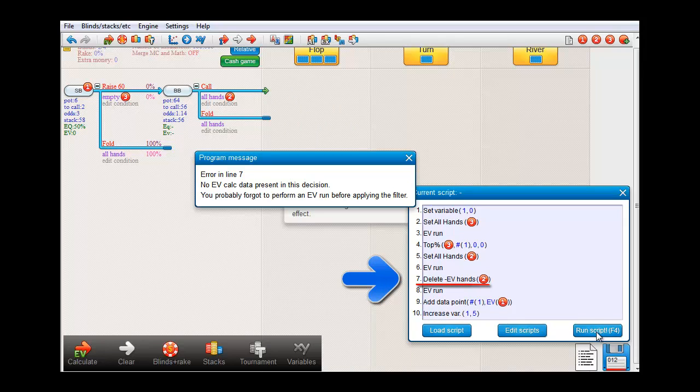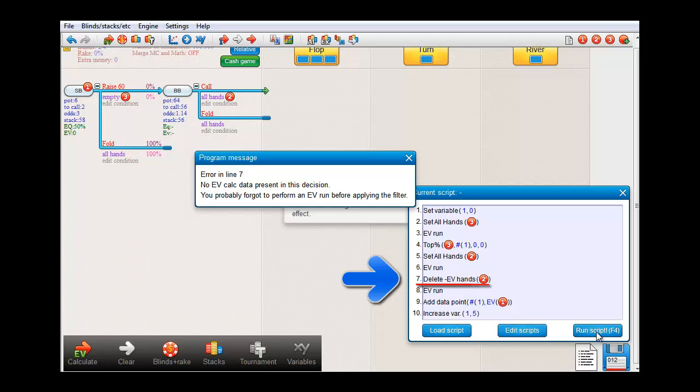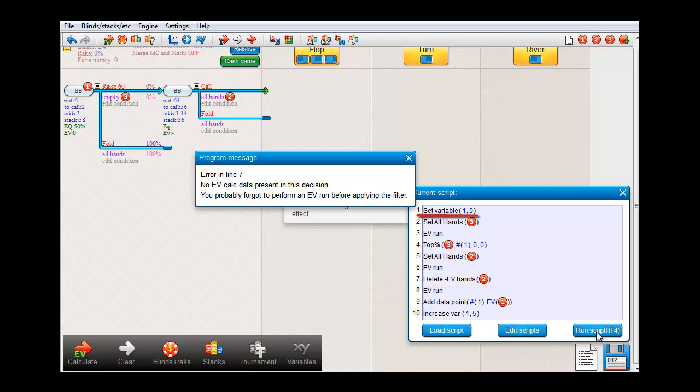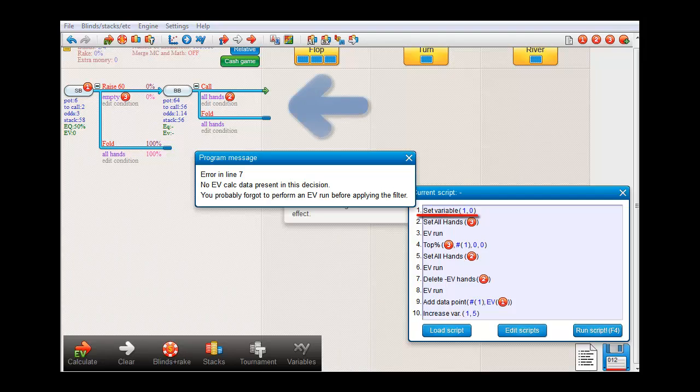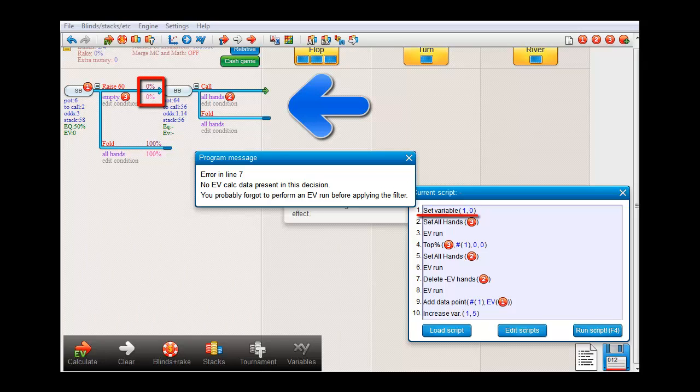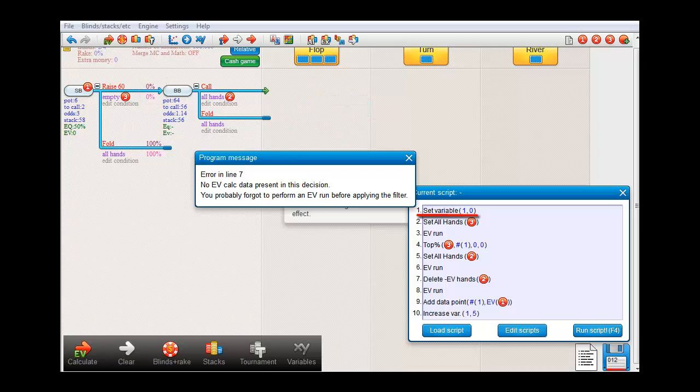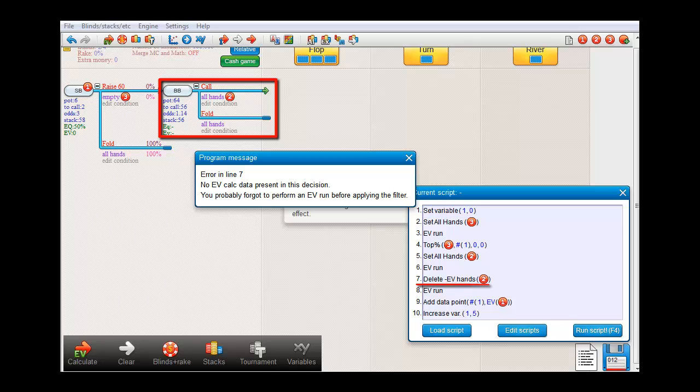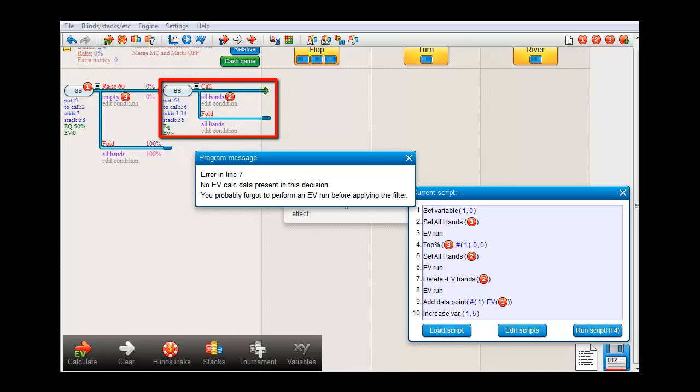That's the line where we delete the minus EV hands from big blind's range. The message says that this is not possible because there's no EV calc data present. The reason we get this error is because we've initialized the top percentage for small blind at 0. And we see here in the tree that therefore small blind never raises and faults everything. As a result, big blind's call or fault decision is never reached. There's no EV data in that decision. And therefore, the delete minus EV hands operator doesn't know what to do. After all, there's nothing to filter from.